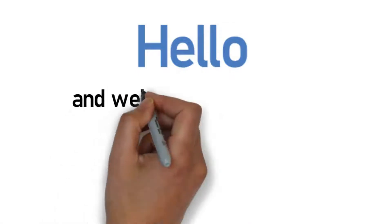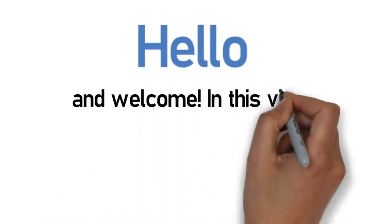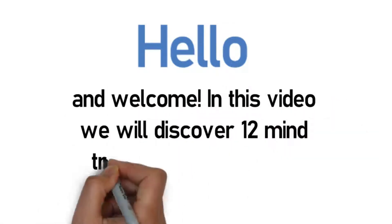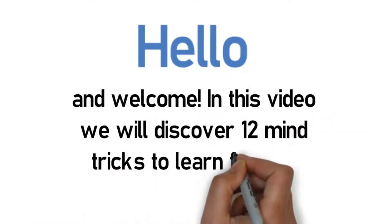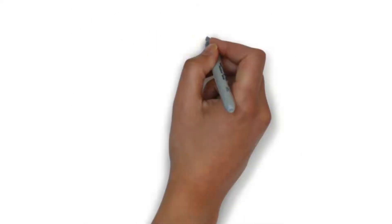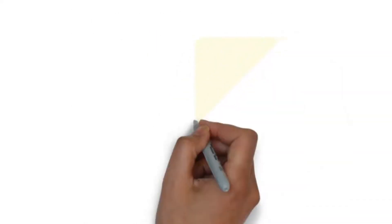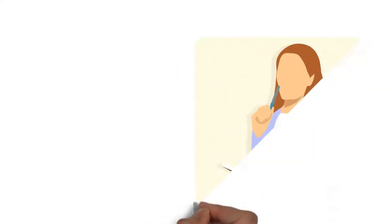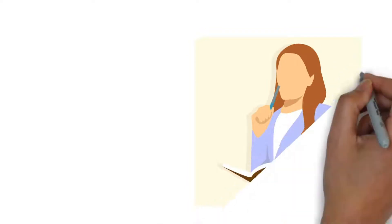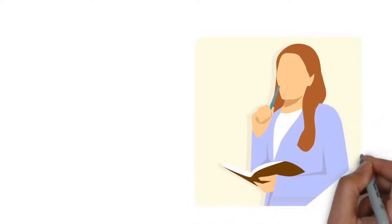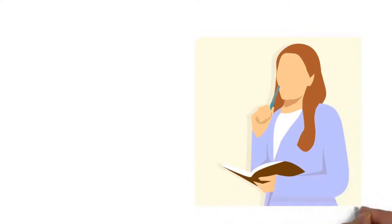Hello and welcome. In this video we will discover 12 mind tricks to learn faster. Did you know an hour after learning something, we forget almost half of what we learn? These are the findings of German psychologist Hermann Ebbinghaus, who invented the forgetting curve.